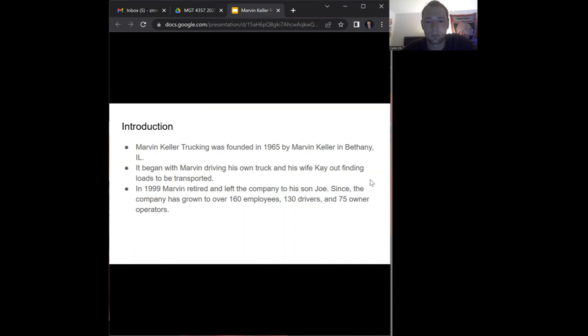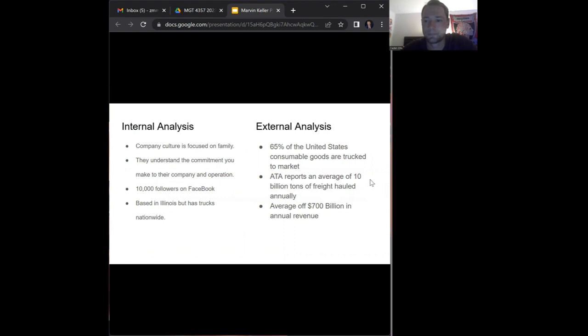He did this for several years and eventually hired driving associates and purchased his own office building in 1983. He ultimately retired in 1999 and left the company to his son Joe, who still operates and owns the company and has grown it to over 160 employees, 130 drivers, and 75 owner-operators.